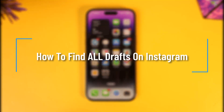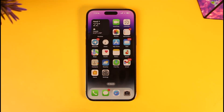How to find all drafts on Instagram. Hey everyone, welcome back to our channel. In today's video, I'll guide you on how you can find all draft posts on Instagram, so make sure to watch the video till the end. Now there are different types of draft posts — such as a post for your main home feed, a draft for your stories, or anything like that. Where do you find those draft posts? Let me show you.